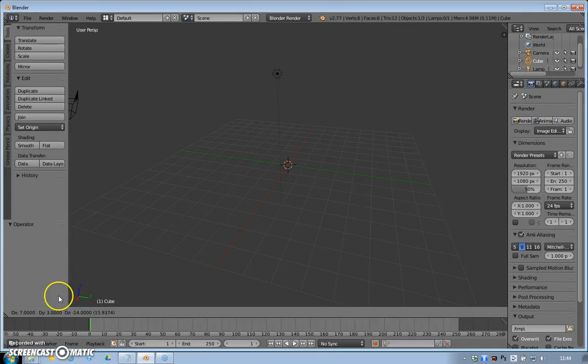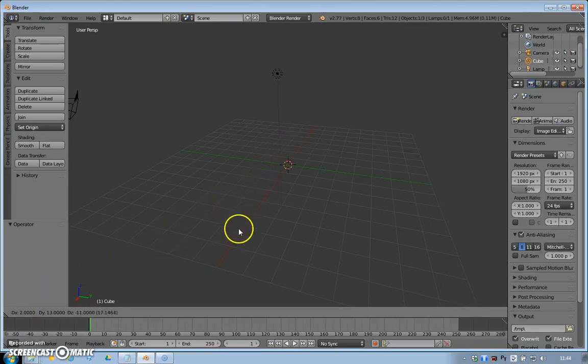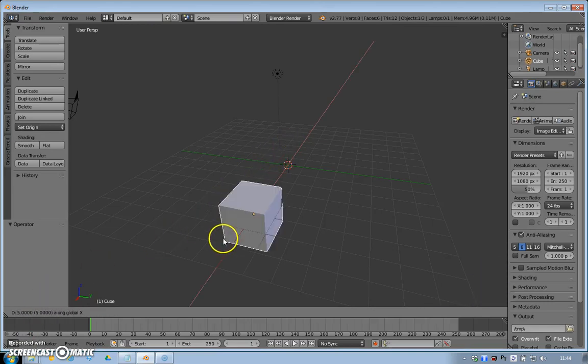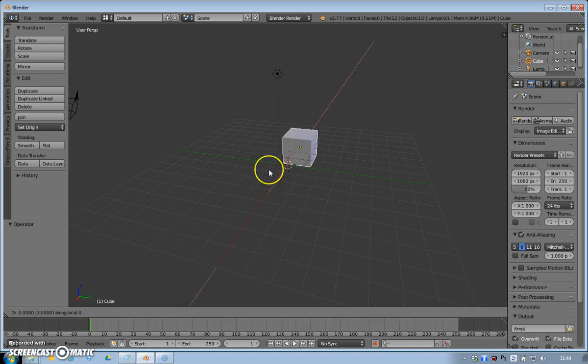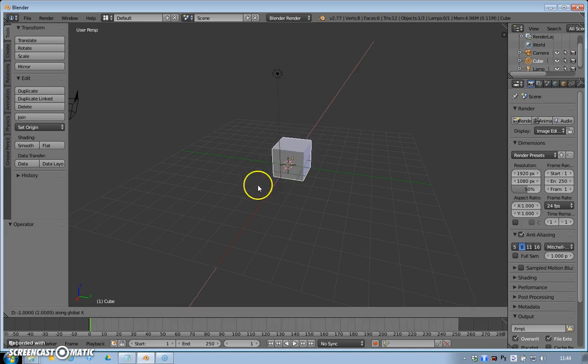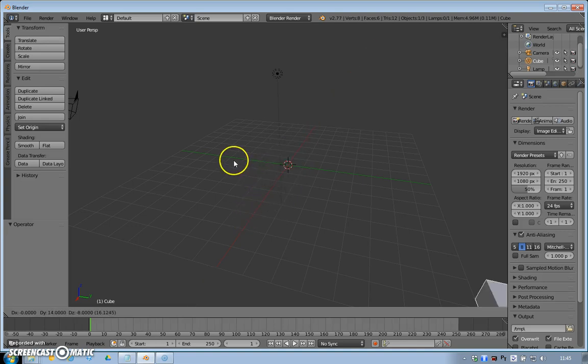So if I wanted my cube only to move on the X axis, if I press X it will lock it to the X axis. And likewise, if I wanted it only to go on the green line, the Y axis, press Y.